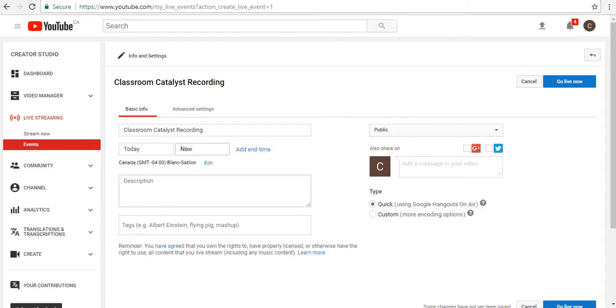Private by invitation, or unlisted so that no one can find it. These settings can be changed anytime you'd like. I'm going to leave it as private for now.